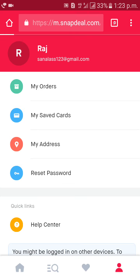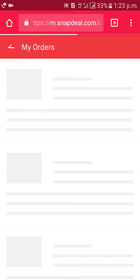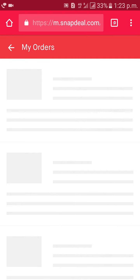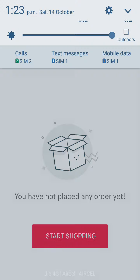Your address is saved. Like this, friends, we can create a Snapdeal account. Thank you guys, thank you for watching my video. Please subscribe to my channel. If you have any questions, you can comment below and I will respond to your comments. Thank you.